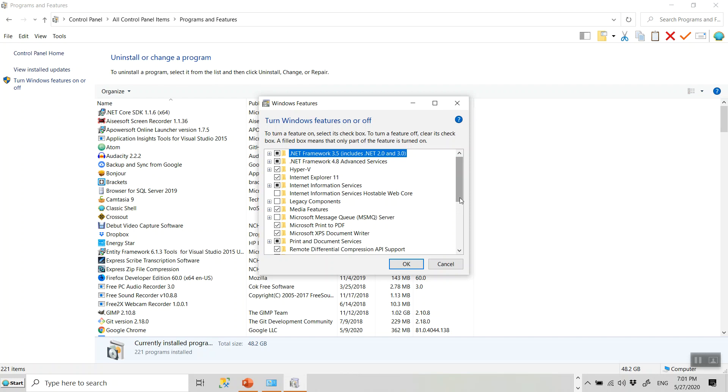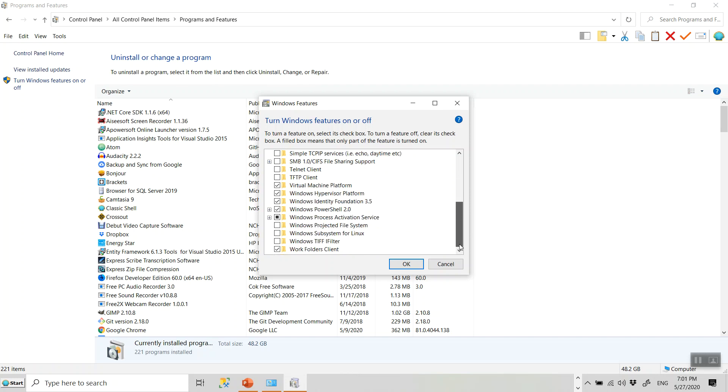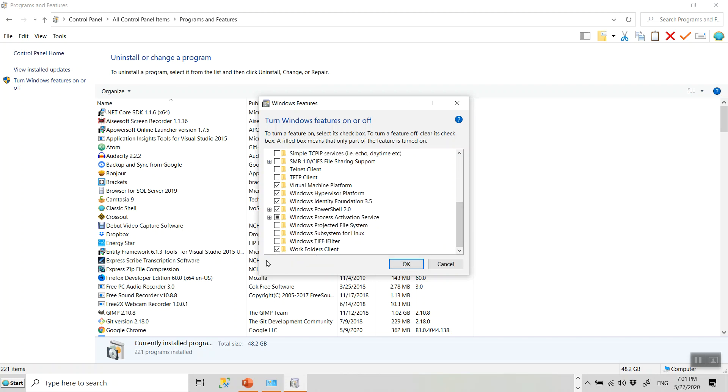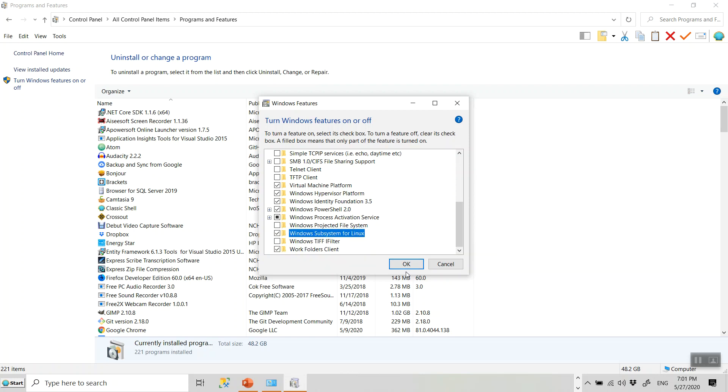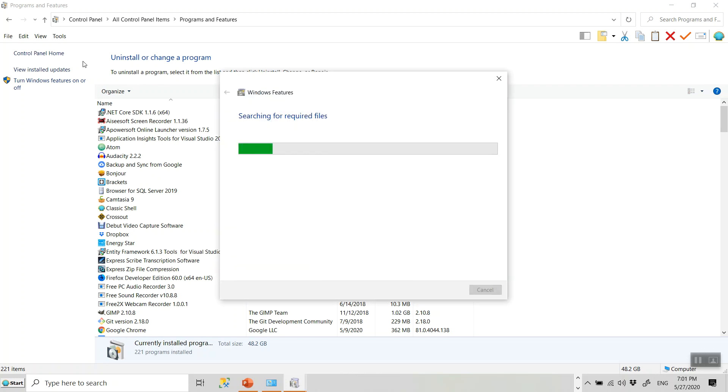And when it loads, you'll have to look for this checkbox windows subsystem for Linux and then click on OK. It takes some time searching for the required files.